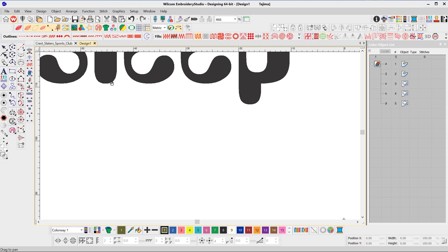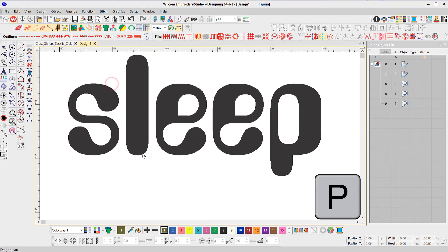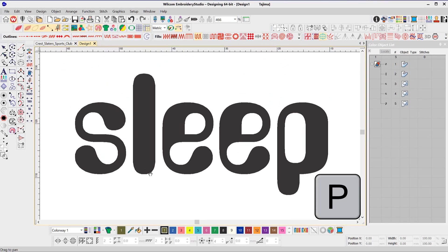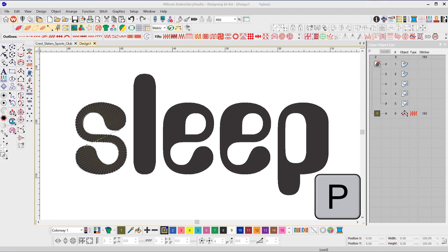The design came across from CorelDRAW just fine, but it was half off the screen. The first shortcut is the letter P, which is the shortcut for the pan tool to move the design to where you want it to digitize.